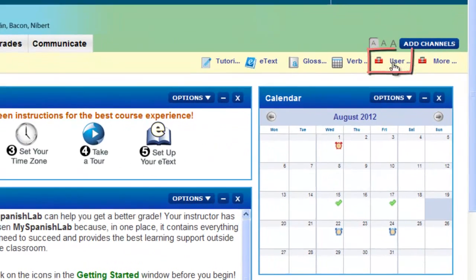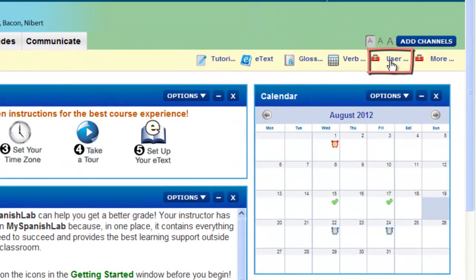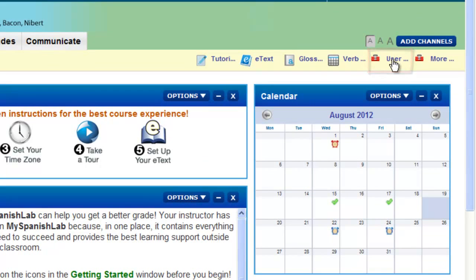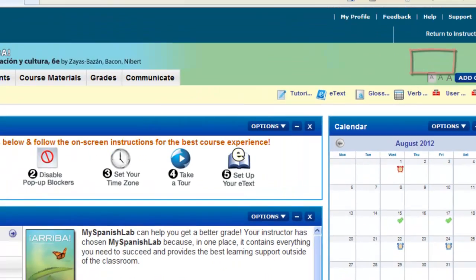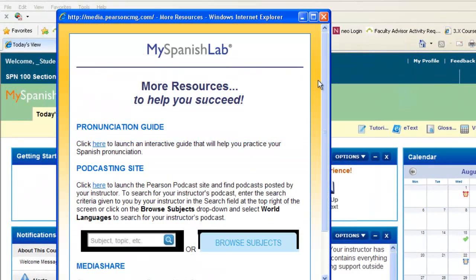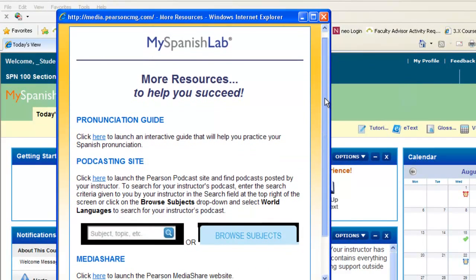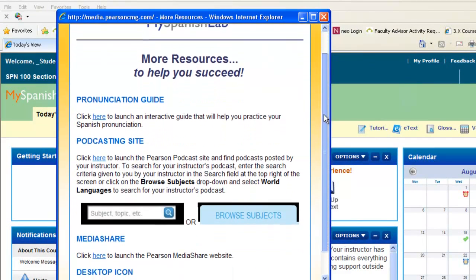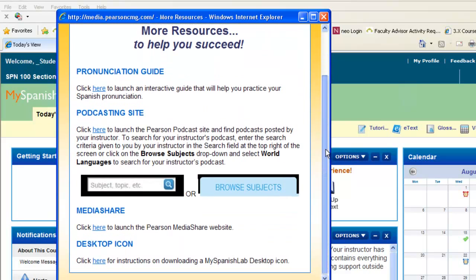Also on your resource toolbar is access to a student user guide that will walk you through a series of other videos on how to use your My Language Lab course. And you may also have a more resources button. If your instructor has assigned MediaShare activities, this is where you can access your MediaShare link. MediaShare is a place that you can upload videos, and your other students in your class can comment on them along with your instructor.